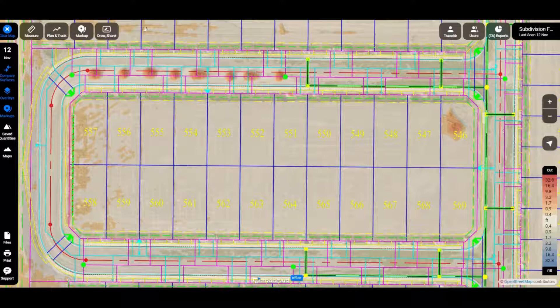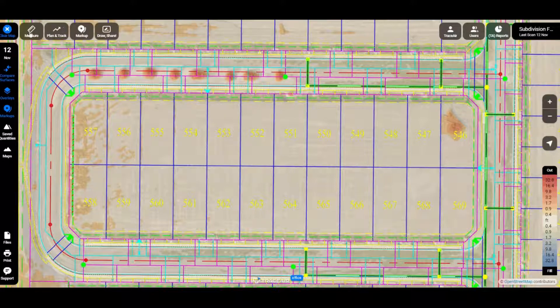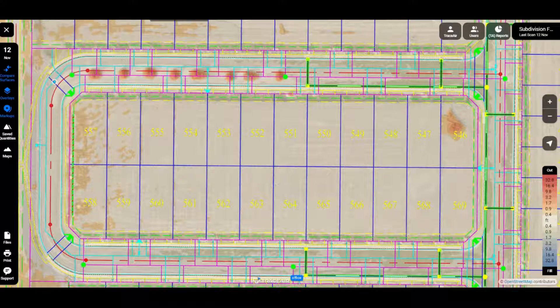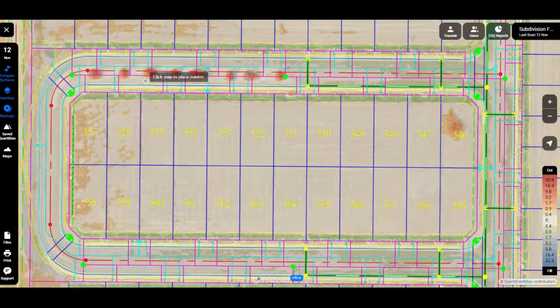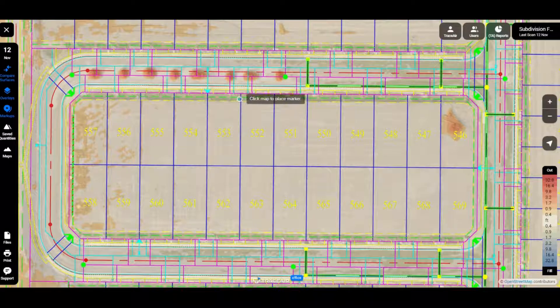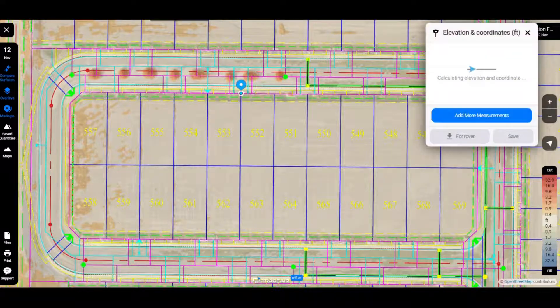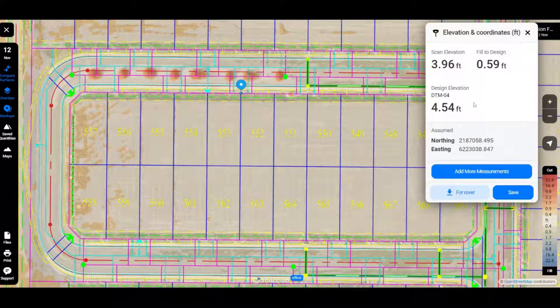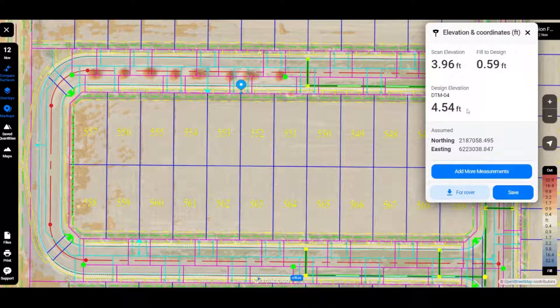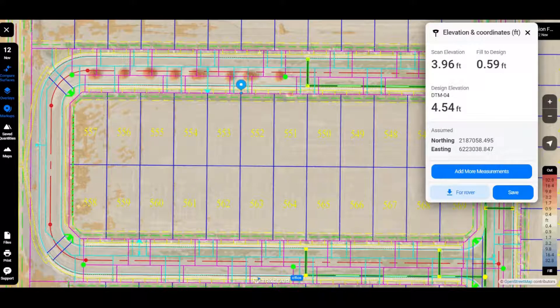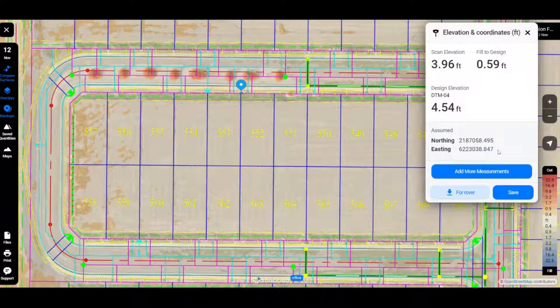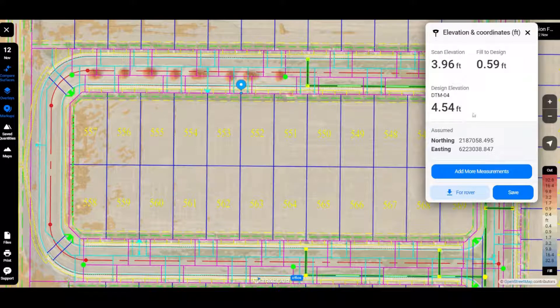And if we go to our elevations and coordinates here, this actually acts as a digital stake. So put that there in the corner of those lots. We can see exactly where it is in terms of GPS location, what the scan elevation is, what the design elevation is, and then what the difference is.